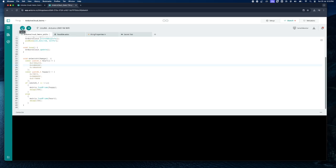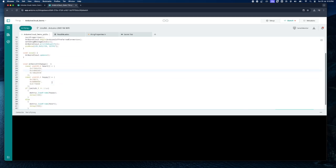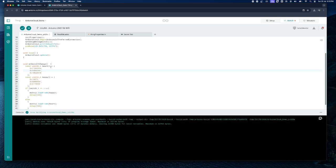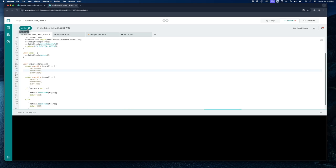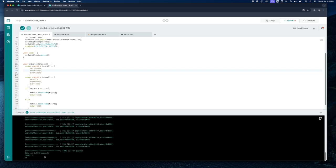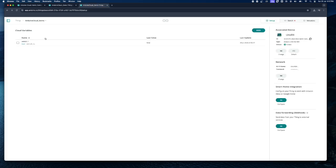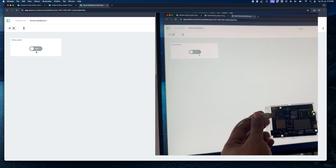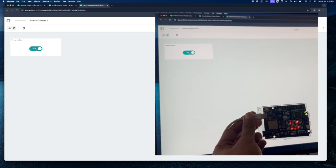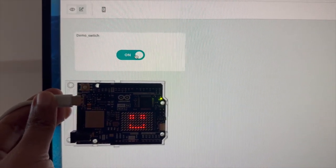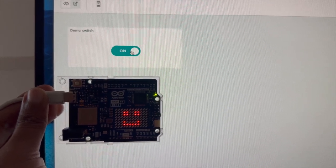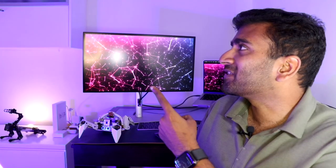The code is ready to upload. First, click the Verify button to check for any errors — it may take a few seconds. The verification has completed successfully. Now click Upload, making sure the board is connected. The upload process will also take a few seconds. The upload has been successfully completed. Now go to the dashboard and toggle the switch — you can see that depending on the state of the switch, the variable value changes and the corresponding code runs, reflected on the Arduino board.